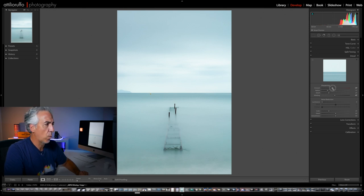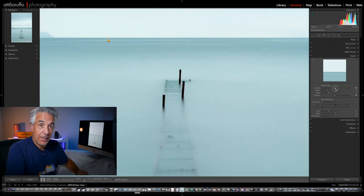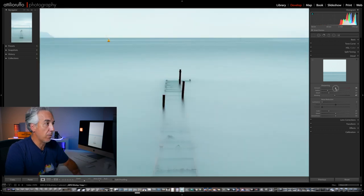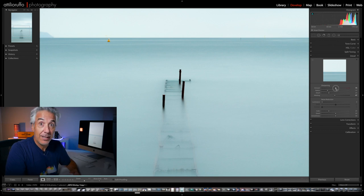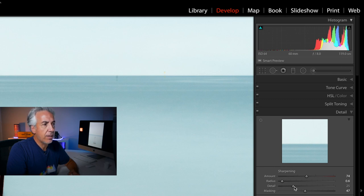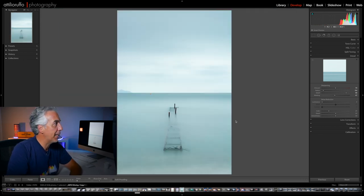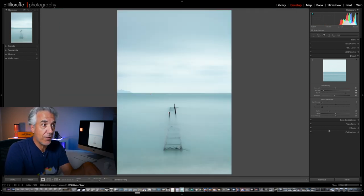At this point I can increase my sharpening until it doesn't look weird. I can click in to make sure I'm happy with the amount of sharpening I'm adding. I will then reduce the Radius and increase the Detail — this is how I usually set my sharpening for landscape photos. I'll hit the Z key to get back to the full picture; I'm not going to touch Noise Reduction.